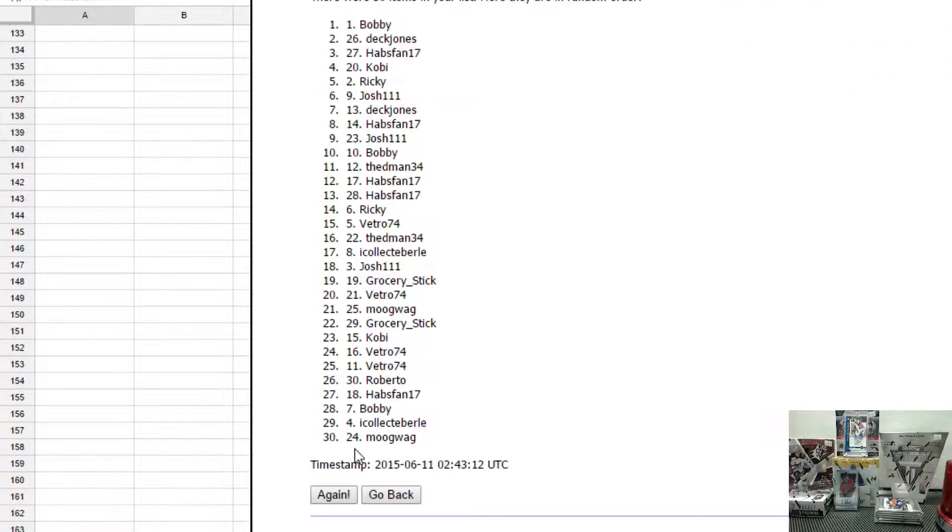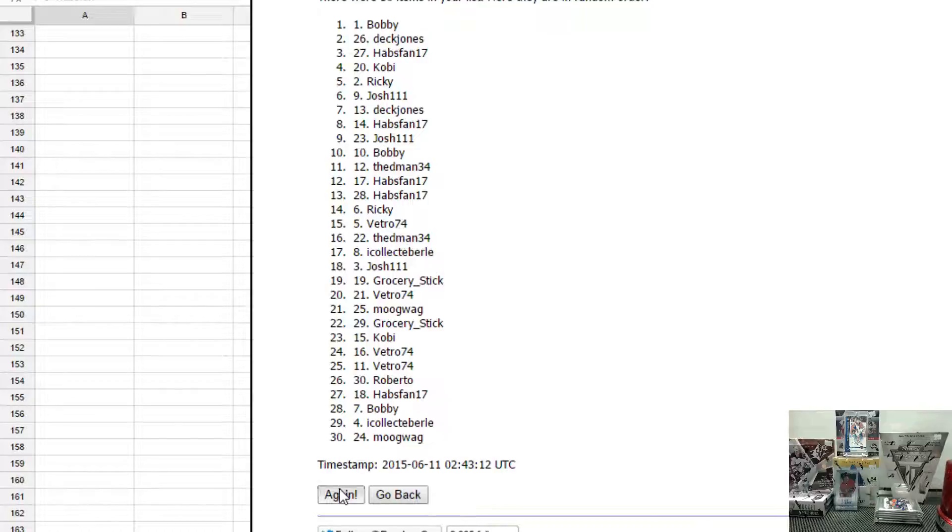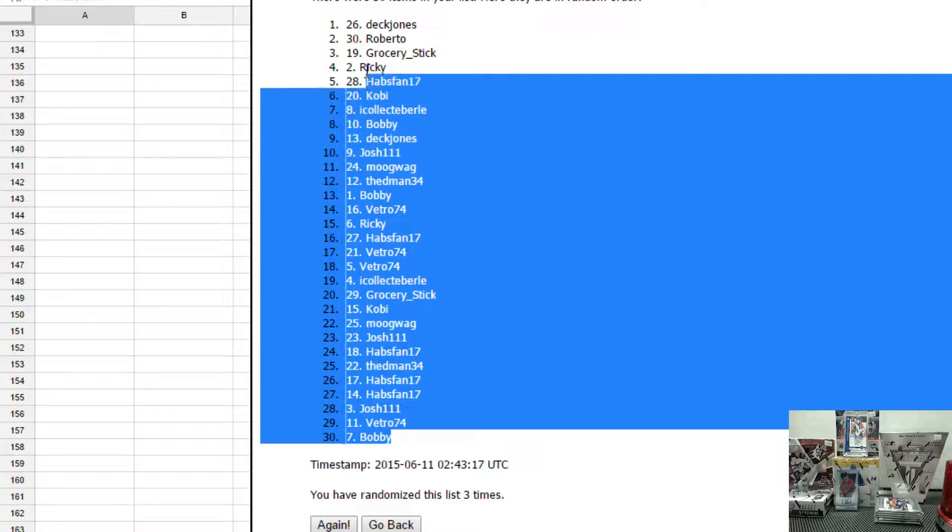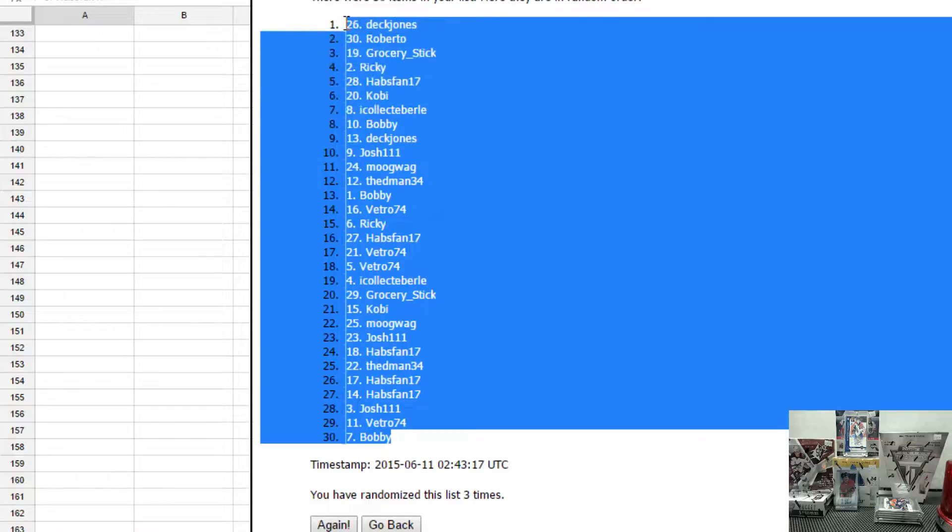The names are: Bobby on top, Mugwag bottom. Bobby on top, Habs fan on the bottom. Third and final, Deck Jones on top, Bobby on the bottom.